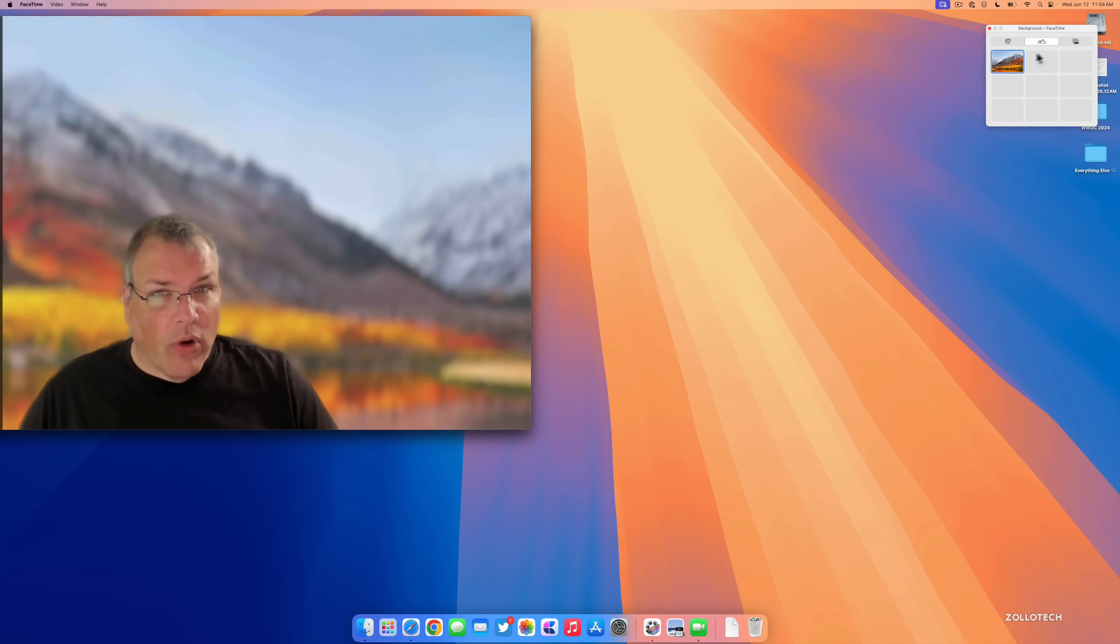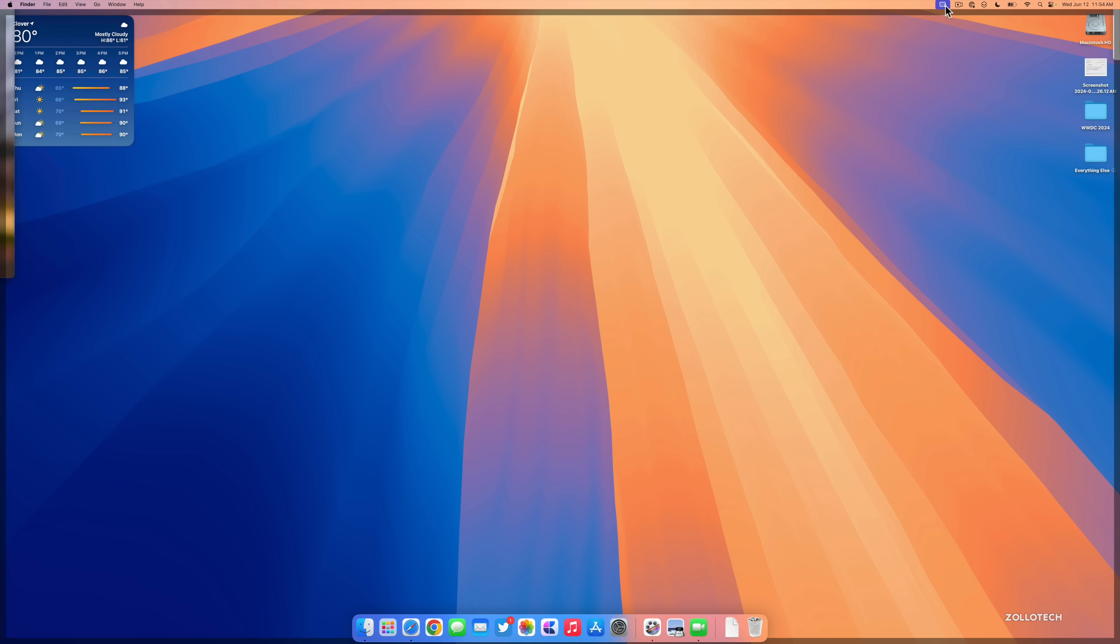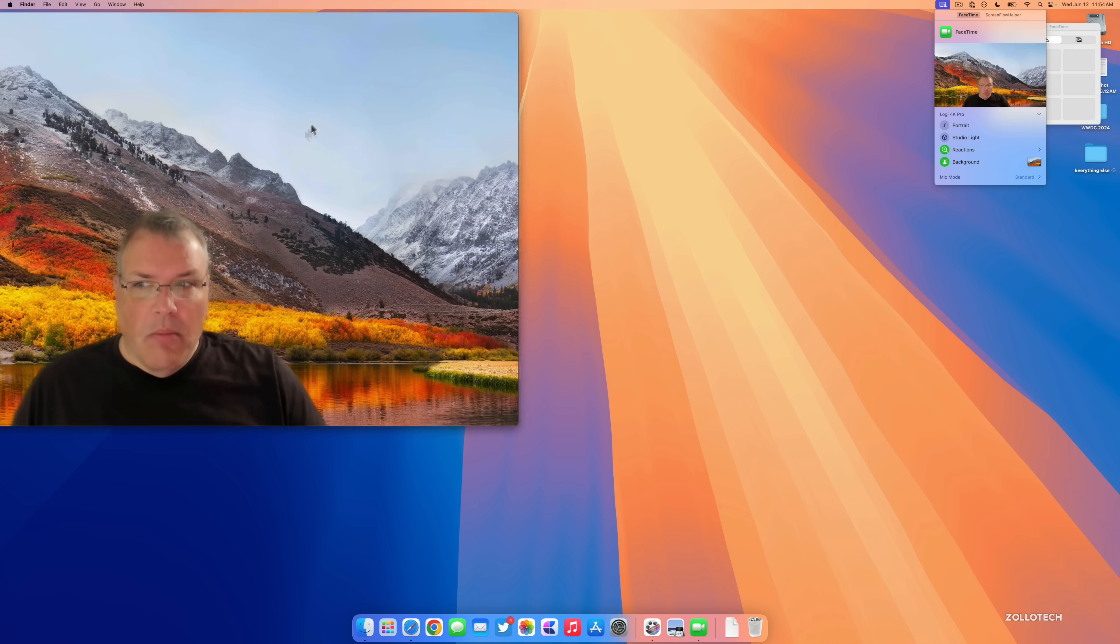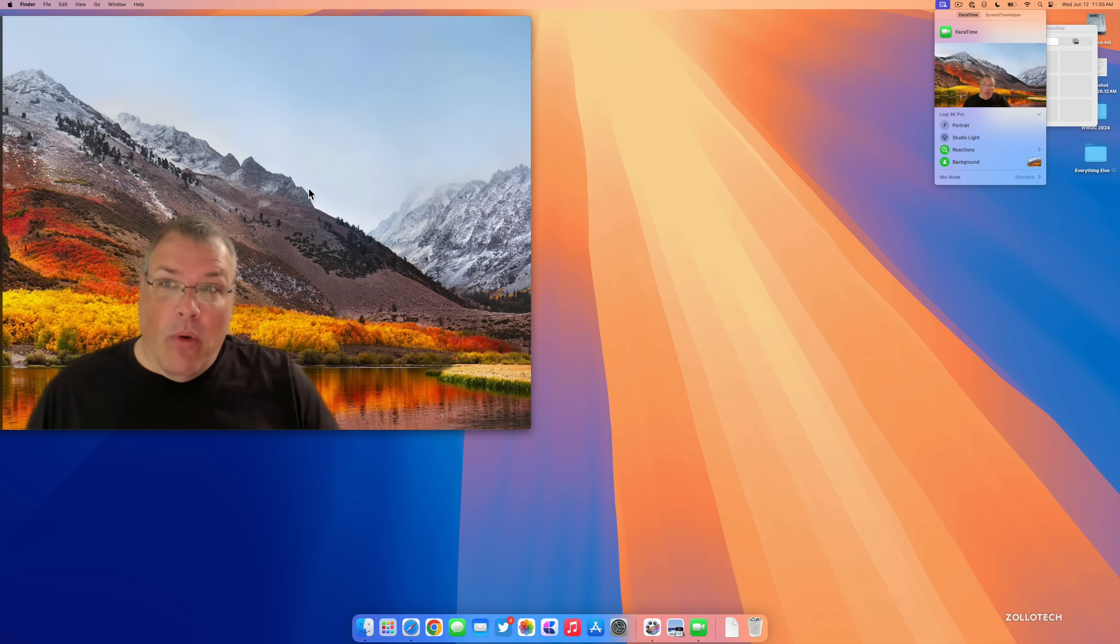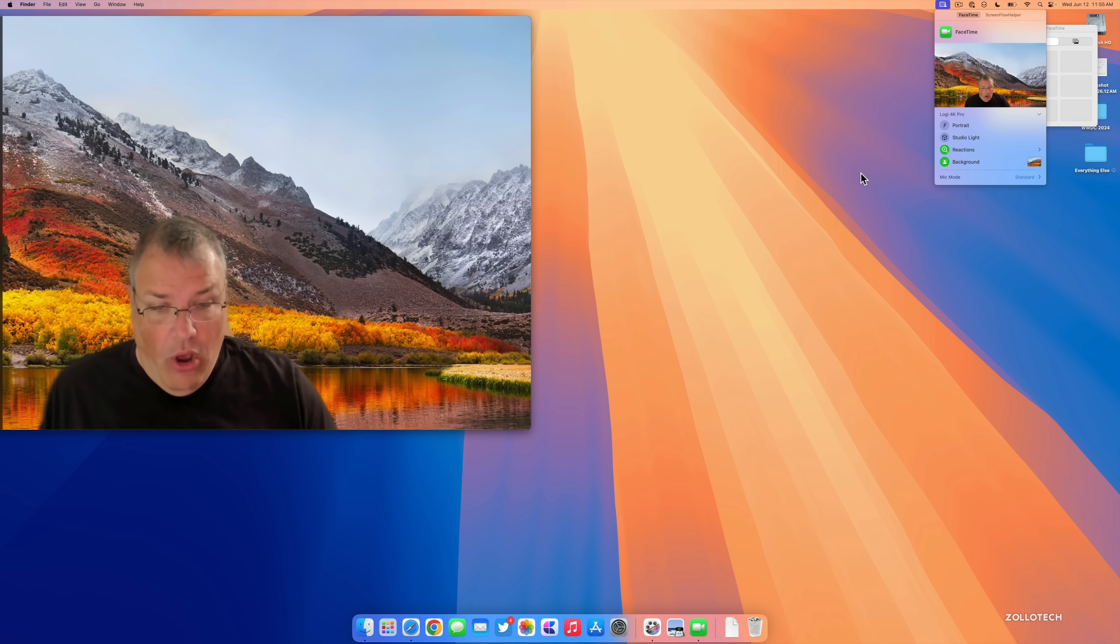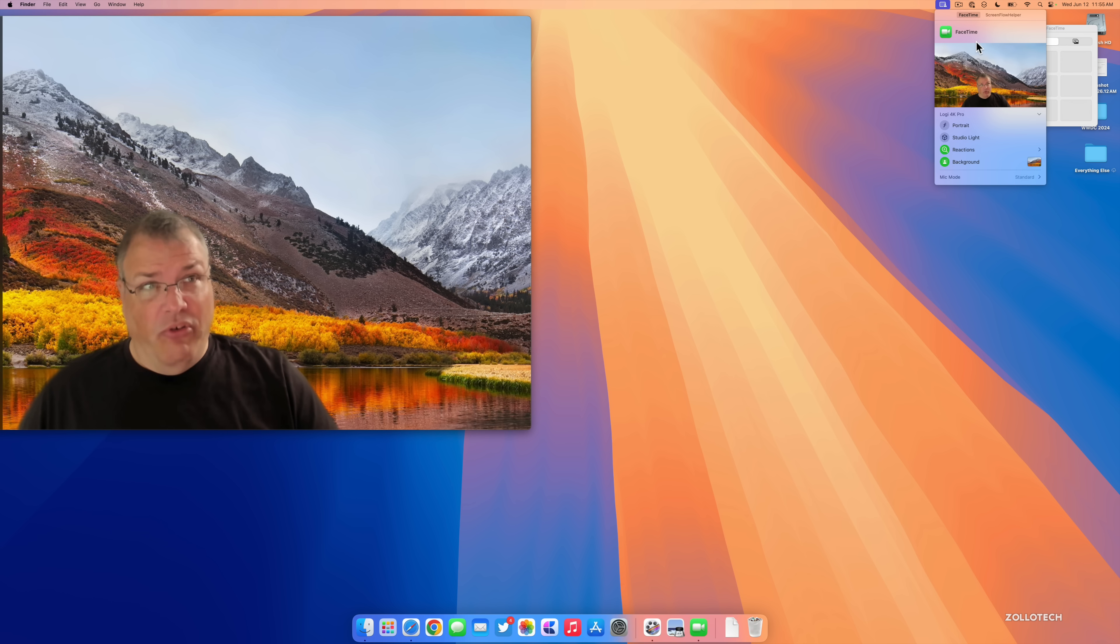We can select from different ones we have here, whether it's a mountain in the background, or we can change from just different colors and it works just seamlessly. It looks like there's only one right now or you can select from your own photos if you'd like to do that. If we go back up here and then we go to Portrait we can turn that off and then we'll get a better look at what the background looks like.